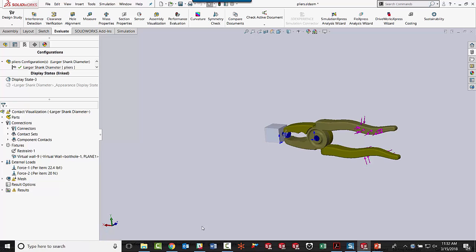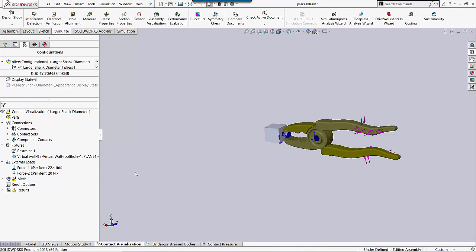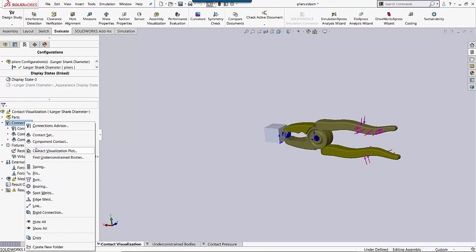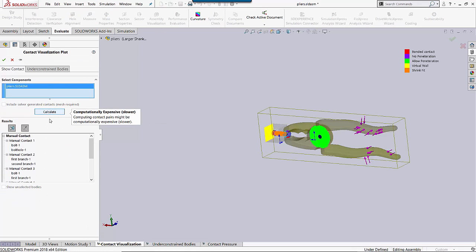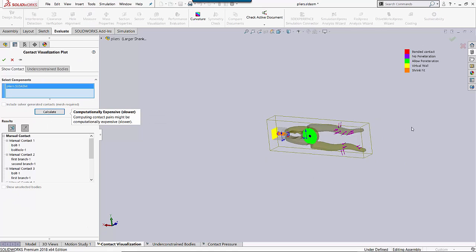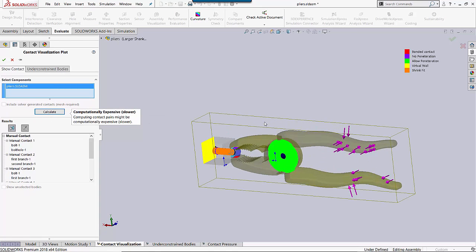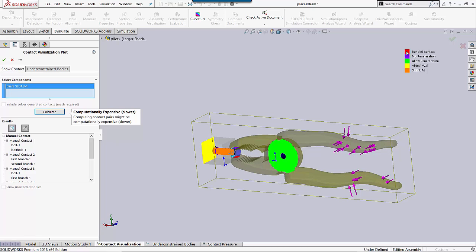The Contact Visualization Plot is found in simulation. If you click Connectors and go to Contact Visualization Plot, then click Calculate. You can see in a linear static study there's five different contact sets, and I've got each of them represented here. They come in as color-coded in this plot.